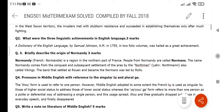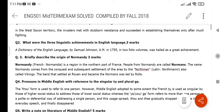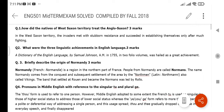The next question: What were the three linguistic achievements in the English language? There is a dictionary of the English language by Samuel Johnson, published in two folio volumes, which was hailed as a great achievement.